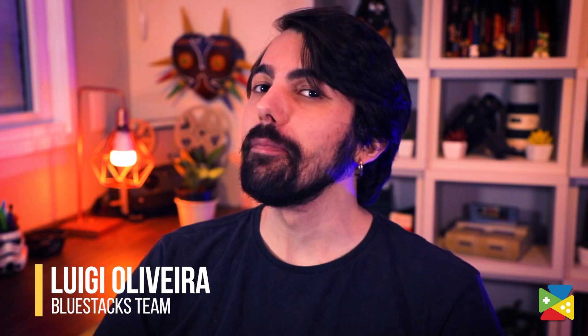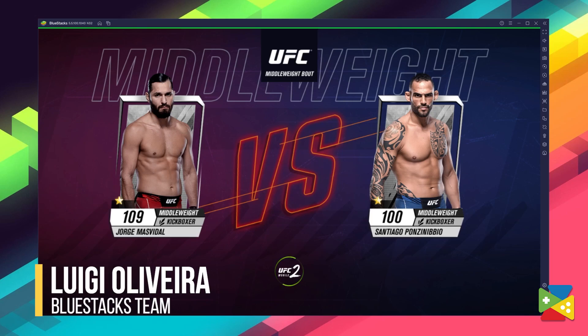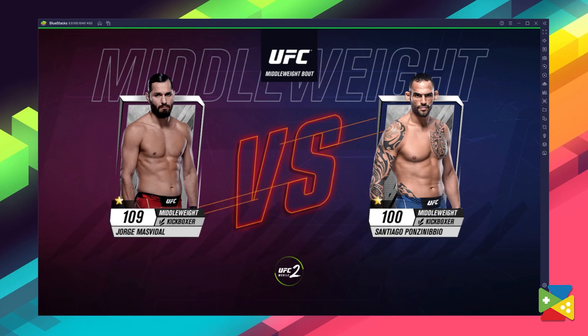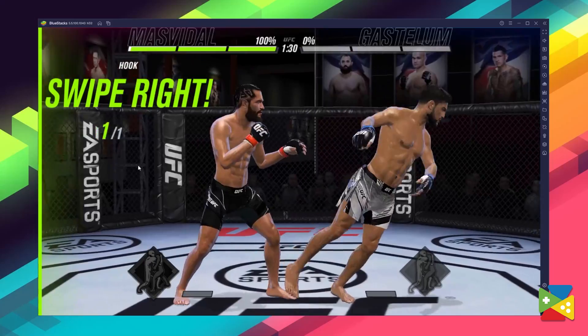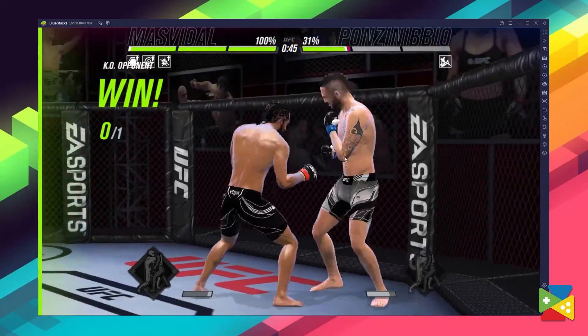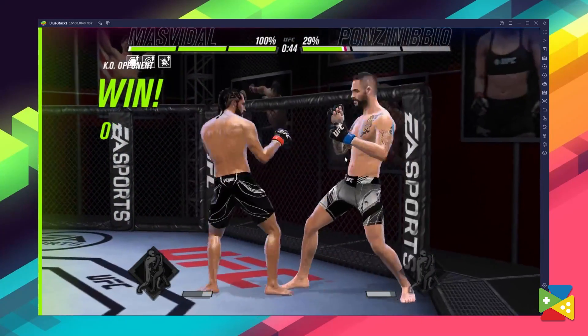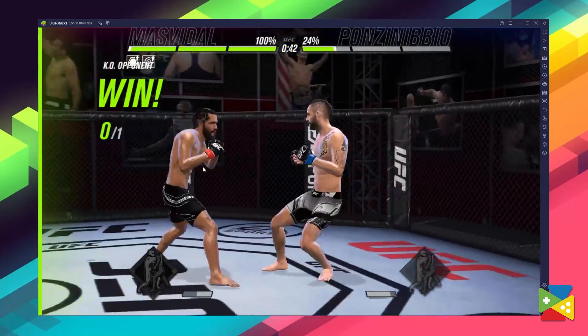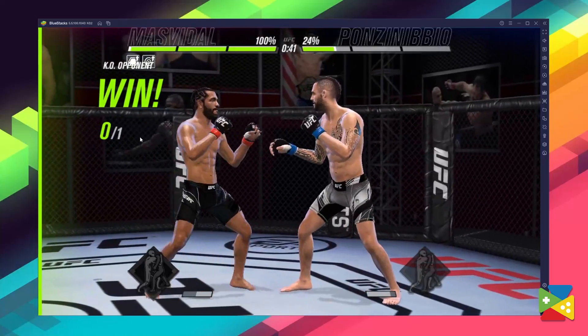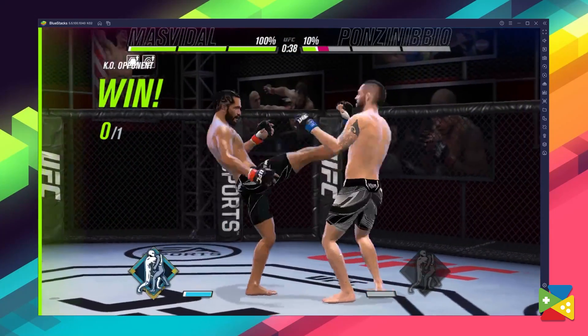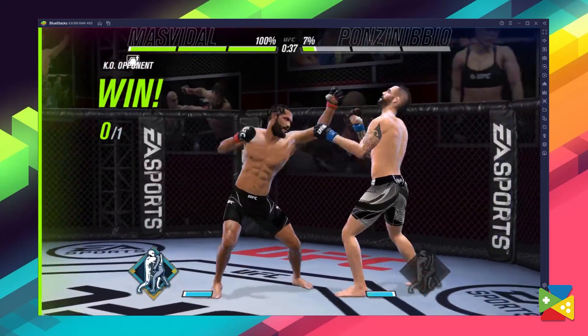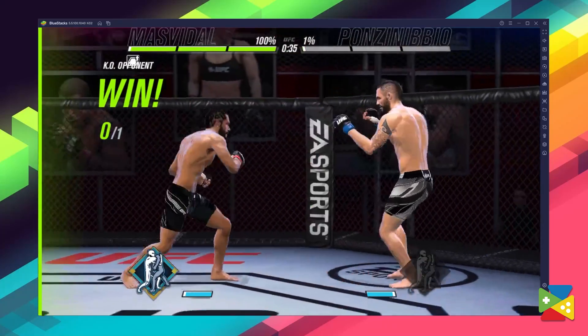UFC Mobile 2 plays like a tournament fighter, where two combatants face off in a 1v1 fight, in which the objective is to drain the opponent's energy bar to get a KO. To this end, fighters must punch, kick, grapple and submit their way to victory. And this game gets much faster and more difficult as you reach more advanced stages.